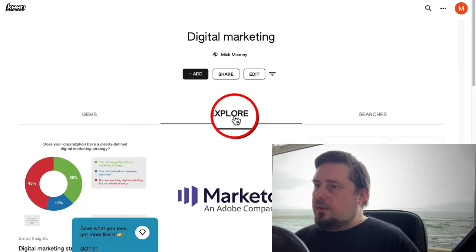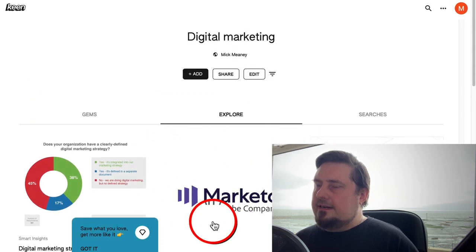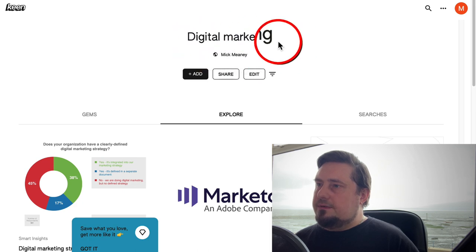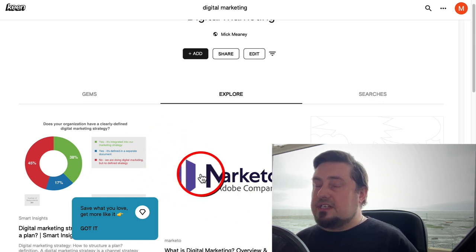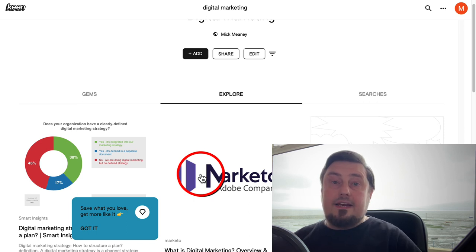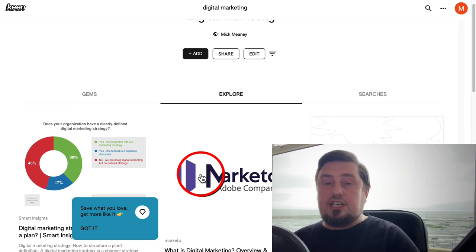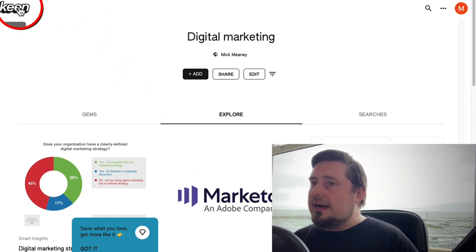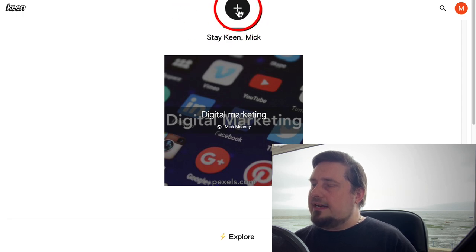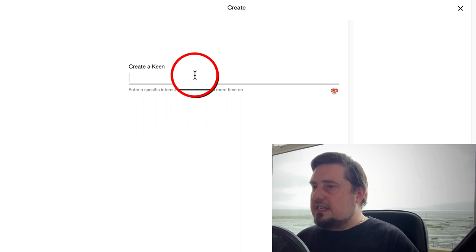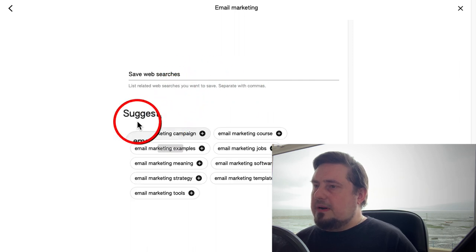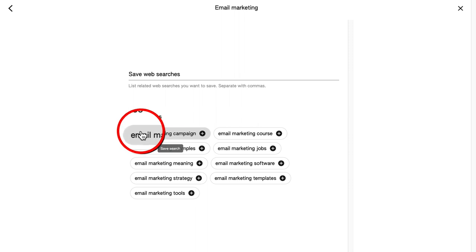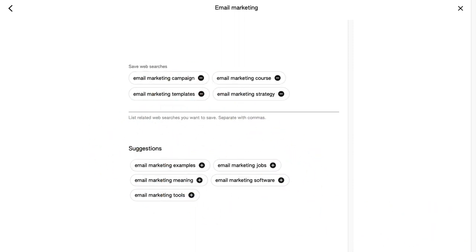Let me show you how it works. Click on this — here we have 'explore.' What it's doing is pulling in content that it thinks is relevant to this topic. So when you create your own keen, it's going to pull in a lot of content from a wide range of sources. You want to make sure that your content gets pulled into other people's keens when they make theirs for your niche — we'll talk about that more in a second. Let's go back to the front page and click 'create a keen.' Let's choose a topic — let's go with email marketing — then click next. It's going to bring back a whole heap of suggestions for us. Let's go with that and click create.